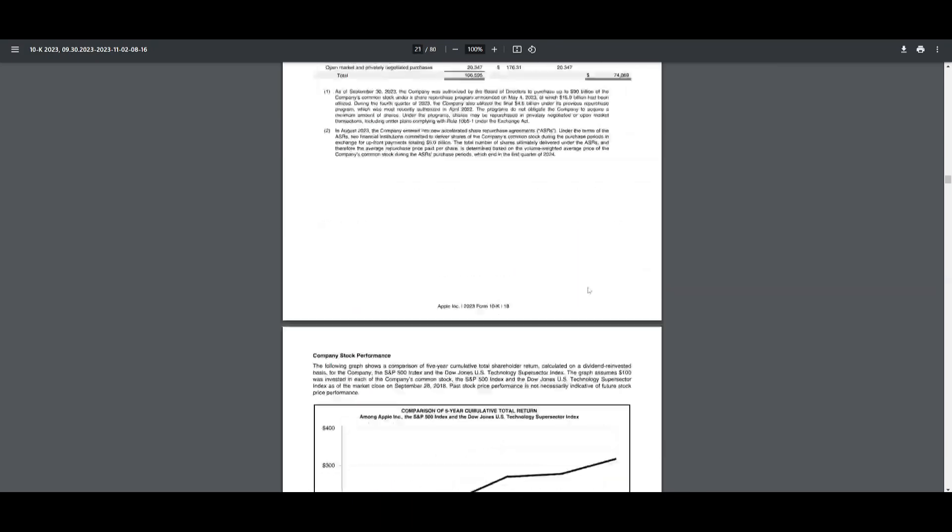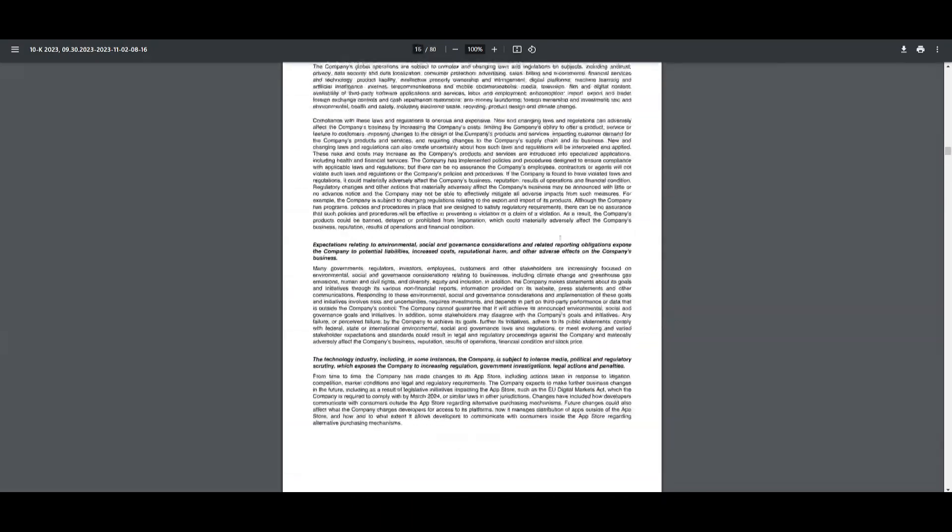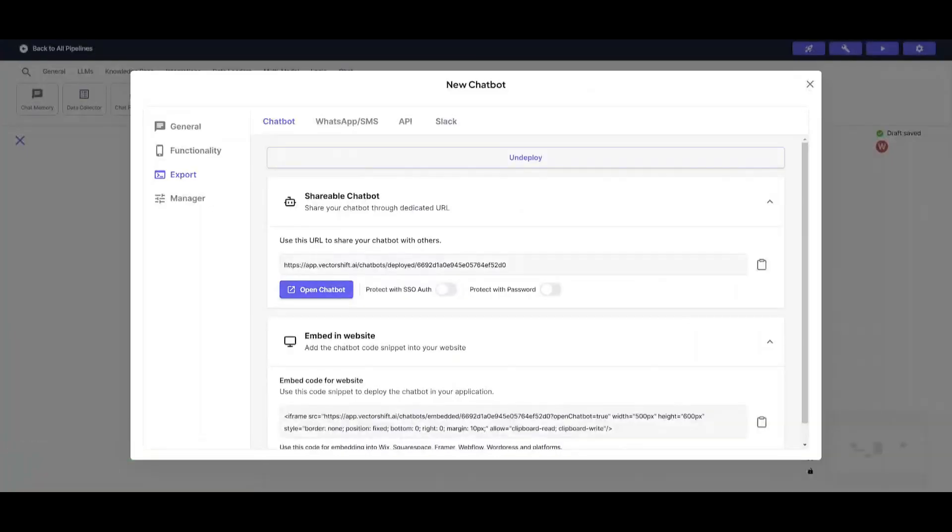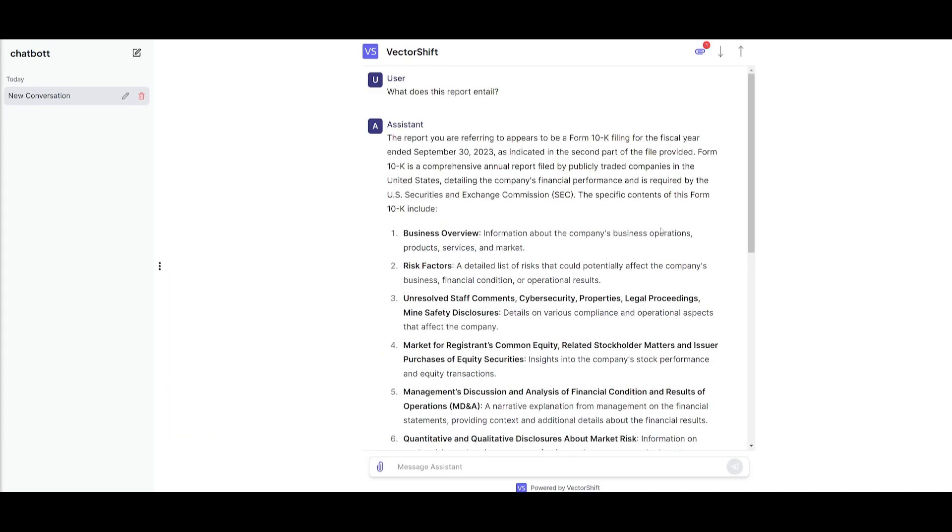Which is going to analyze the components of what this report is. And it's going to give us a summary of it. And there you go.